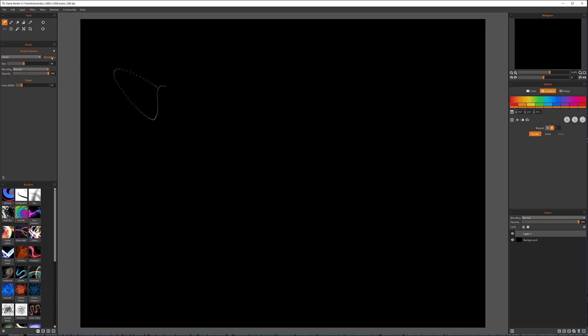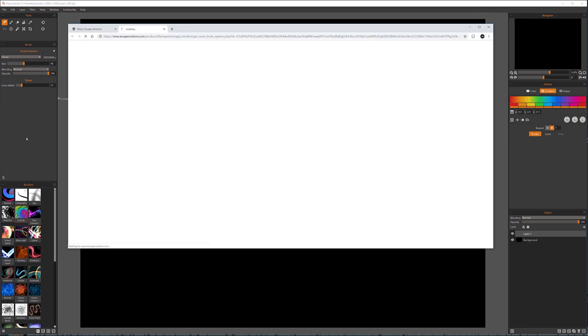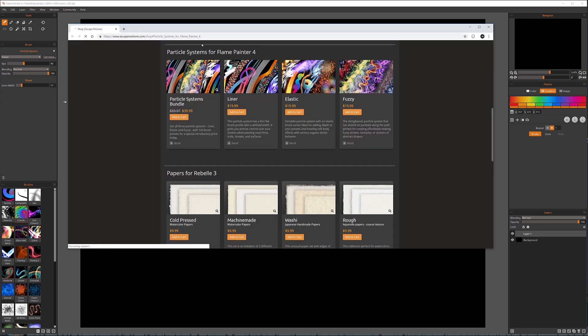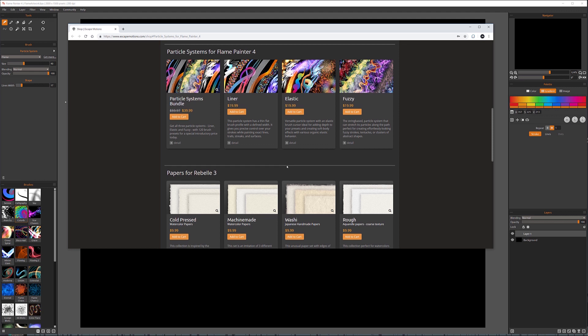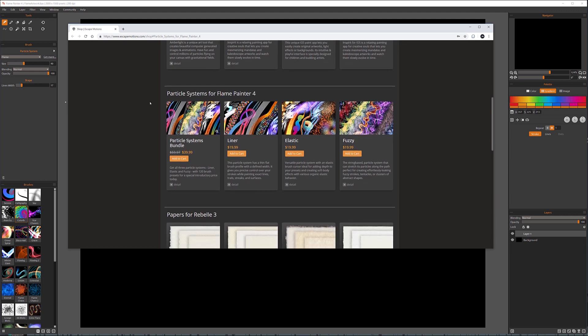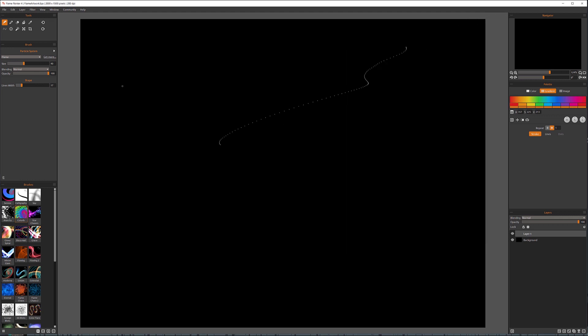As well you can always click on Get More which will take you to the web page. And right here you can see you can preview more of the particles. You can purchase or download it or share your own. And we'll look later at how you can share your own or upload it.